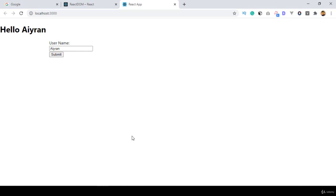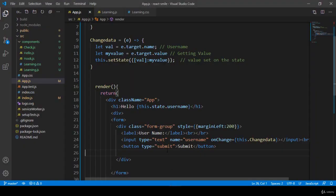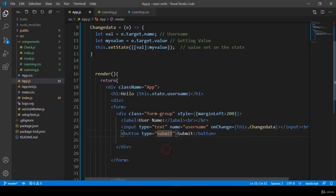Hello friend, welcome back. In our previous video I already discussed the onChange event. Right now I want to discuss another event — the onSubmit event. I will show you how to work with this onSubmit event, and everything will be very clear to you.